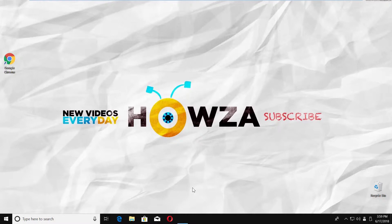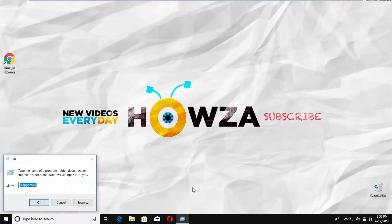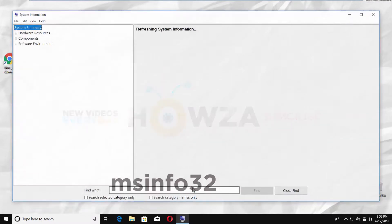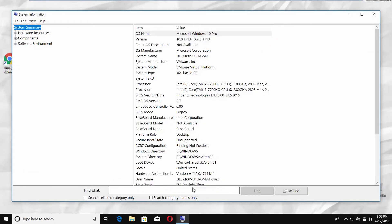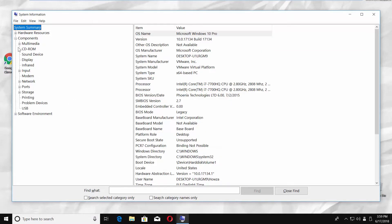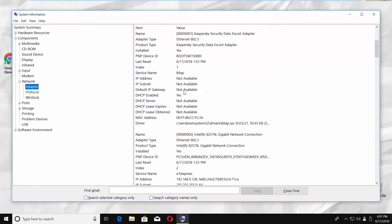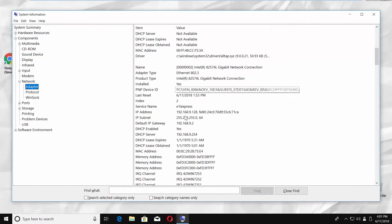Press Windows R on your keyboard to open the Run Window. Type MSINFO32 and click OK. Click on Plus next to Components, then click on Plus next to Network option. Click on Adapter. Scroll down and look for MAC address. That's it.